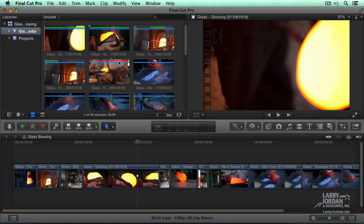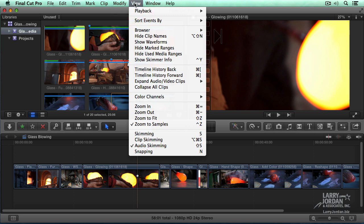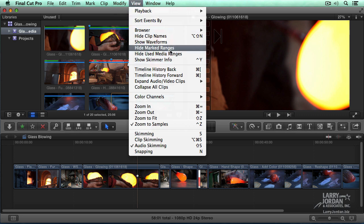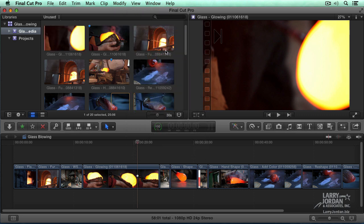Purple says there's an analysis keyword assigned to it. Orange indicates the clip is used. At some point, this starts to look like a racing stripe as opposed to a piece of video. If the bars get to be too much, just go to Hide Marked Ranges.